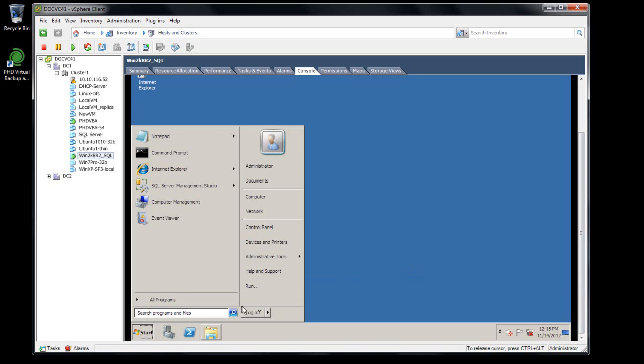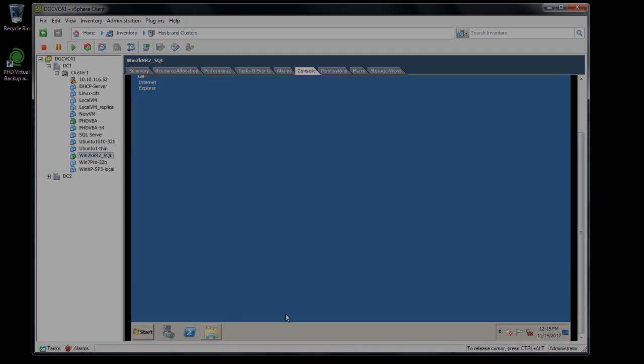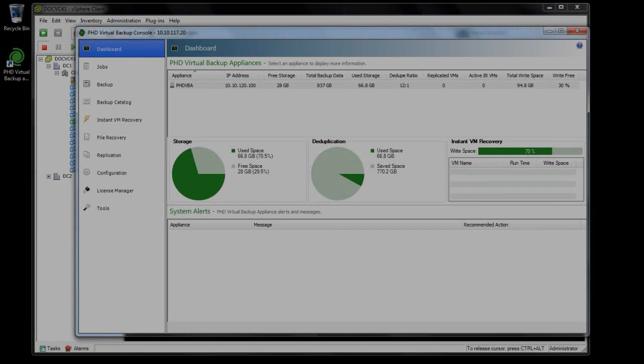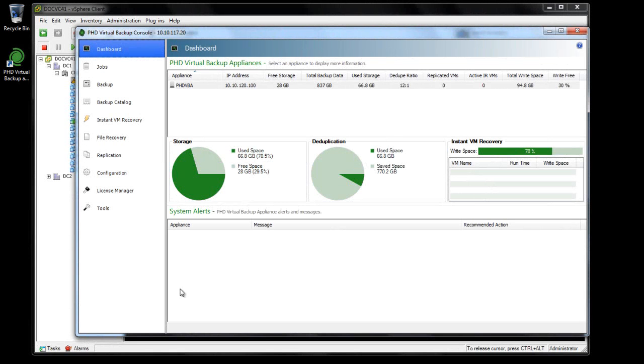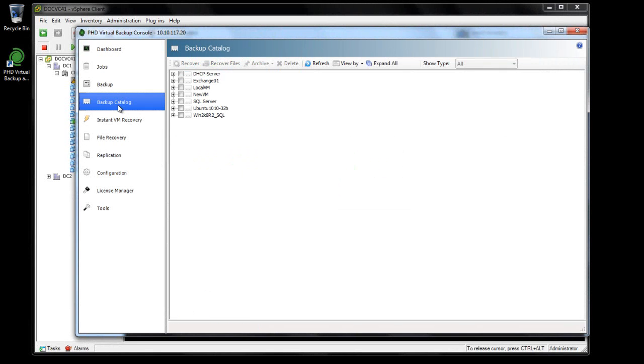To begin, I'll power down the VM. Next, I'll use the PhD Virtual Backup Console's Backup Catalog to find the backup I want to revert to.